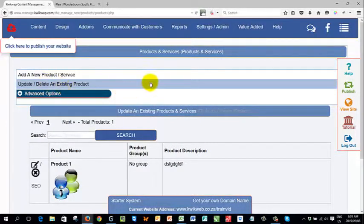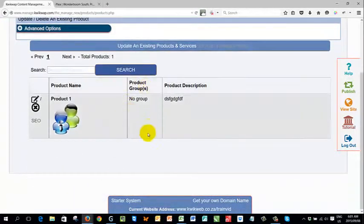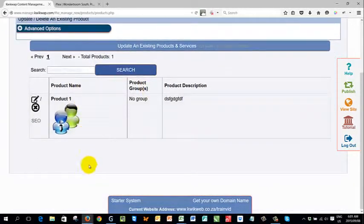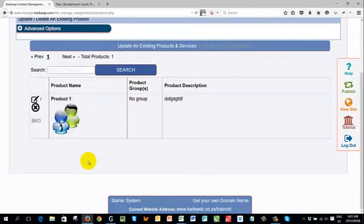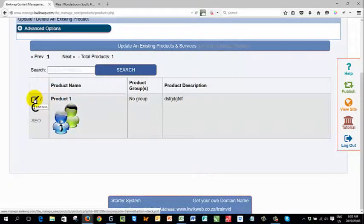If you click on that, you will see all the products that you currently have on your website displayed underneath each other. If you want to update an existing product, you will click on the edit item or the little pencil.